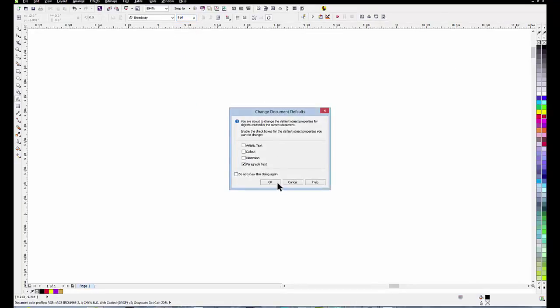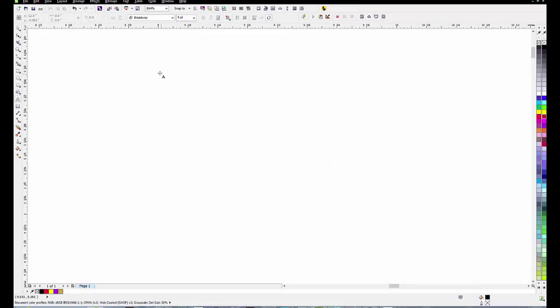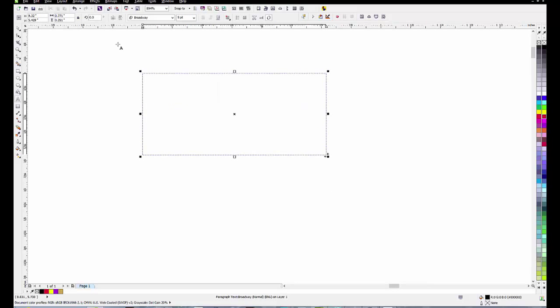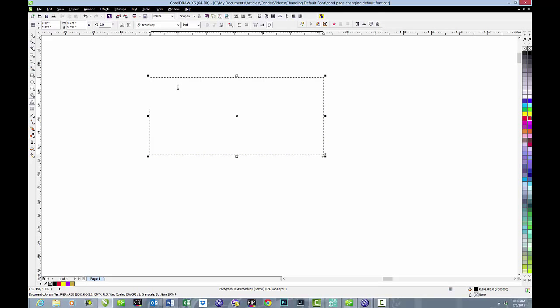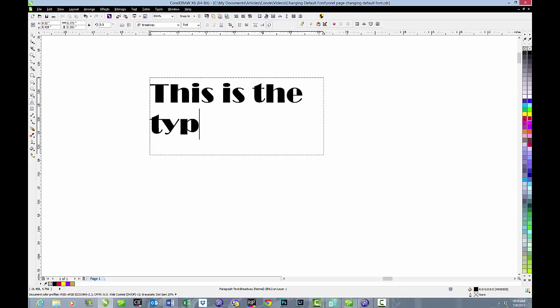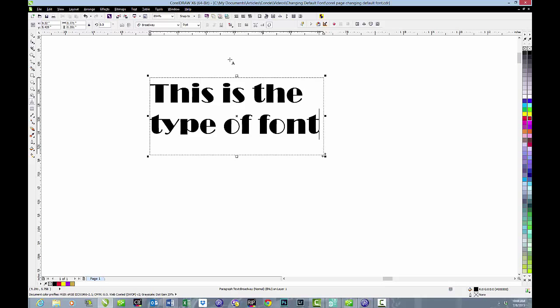We'll take it to 9 point. And we'll say OK. Now when we create our paragraph box and we type in it, this is the type of font that we selected, Broadway 9 point.